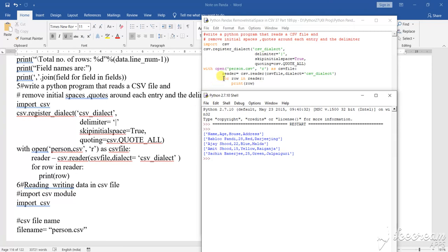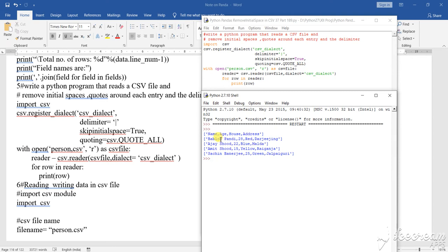This is the program where you can write a Python program for any pattern of data. It is not supposed that here I have given the name, age, house. It can be student data field, it can be daily marketing data field, any type of data field they can give you. Based on that data field you have to do the work.